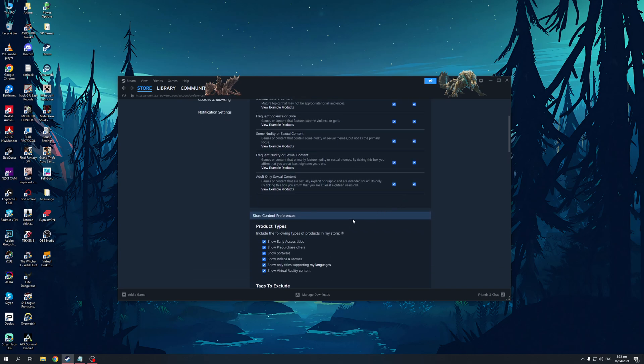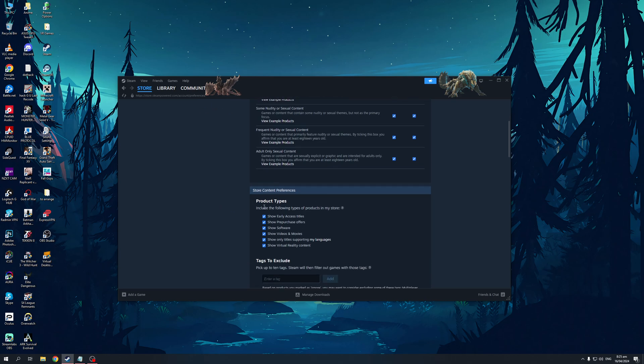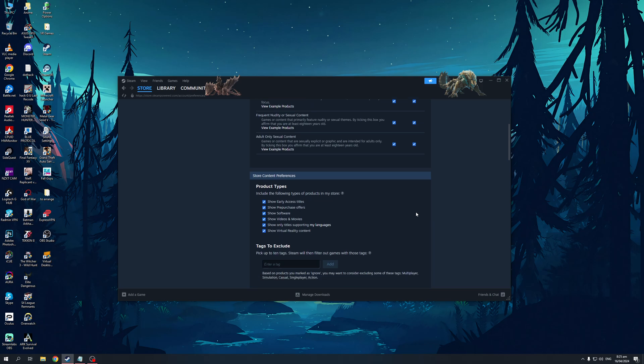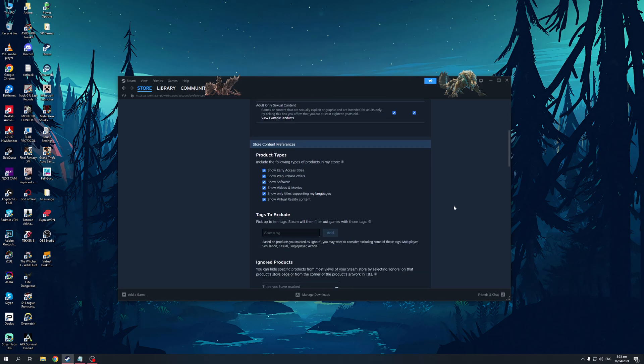You can also fine filter this to only showcase virtual reality content. So VR games, videos, movies, software, tools, primarily tools and not games. Pre-purchase offers, early access titles and so on. You can even add certain tags to exclude when you go to the Steam store.